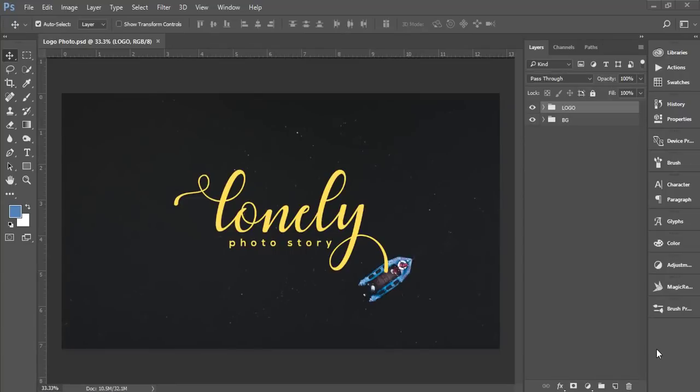Hello everyone, this is ASMRF welcoming you to my new Photoshop tutorial. Today I'll show you the photography logo and different types of typography photography logo, the lonely photo story.